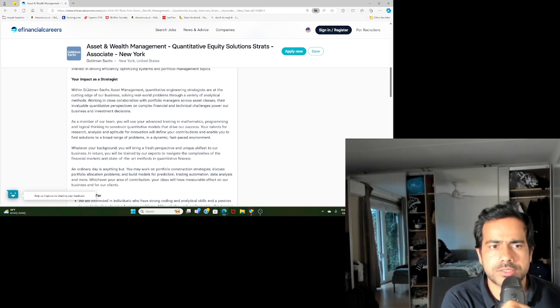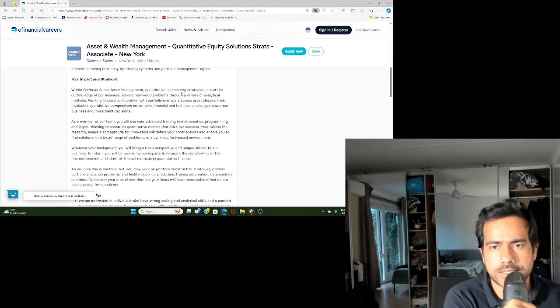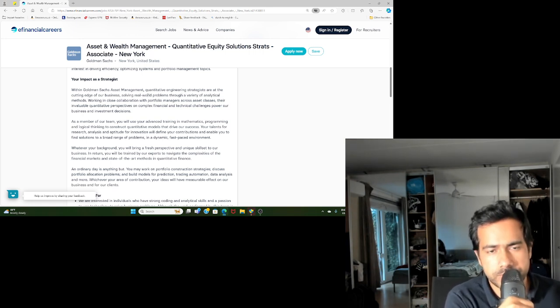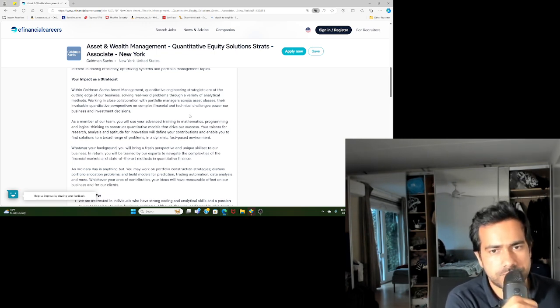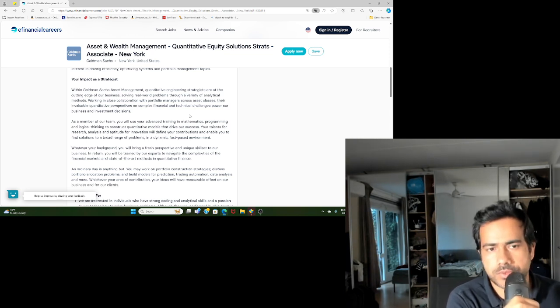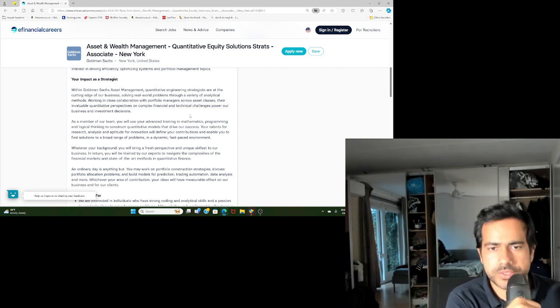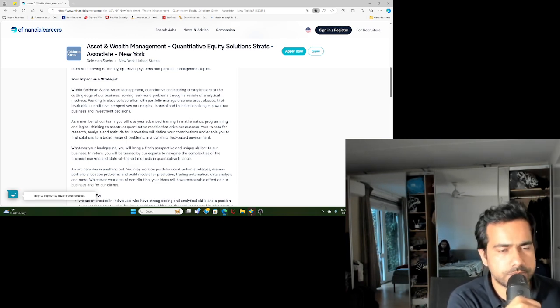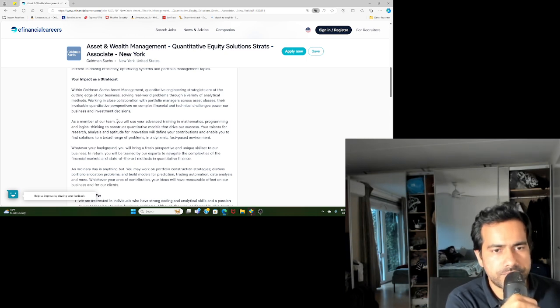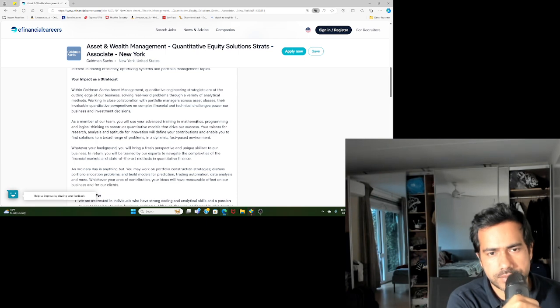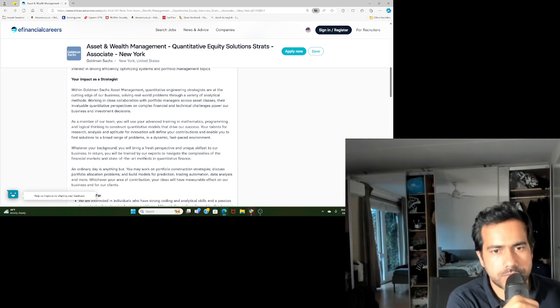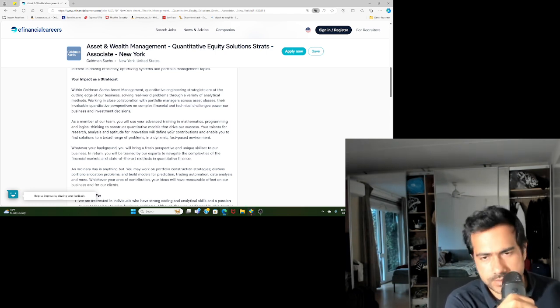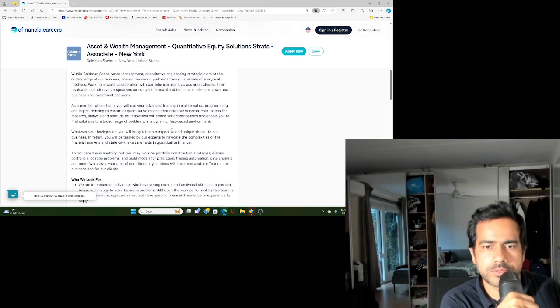Within Goldman Sachs Asset Management, quantitative engineering strategists are at the cutting edge of the business, solving real-world problems through a variety of analytical methods, working in close collaboration with portfolio managers across different asset classes. Their invaluable quantitative perspective on complex financial and technical challenges powers the business and investment decisions. As a member of the team, you will use your advanced training in mathematics, programming, and logical thinking to construct quantitative models.